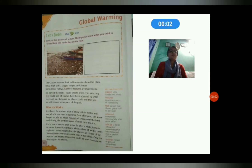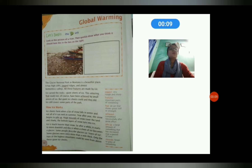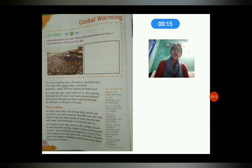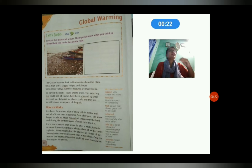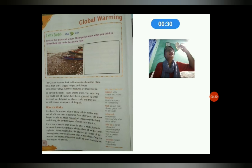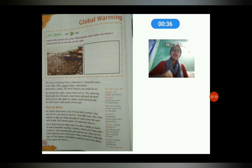Hello everyone, today we will start a new chapter: Global Warming. Global warming is the heating of the Earth, and the main reason is due to human activities, primarily the burning of fossil fuels. When fossil fuels are burned, they release greenhouse gases which get into the Earth's atmosphere, and this atmosphere traps carbon dioxide, resulting in an increase in the Earth's temperature.